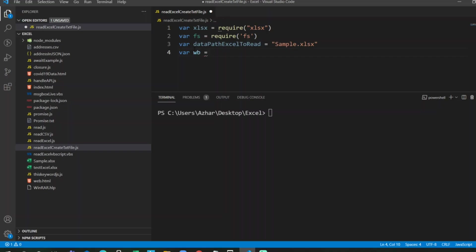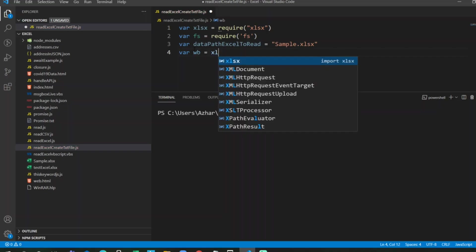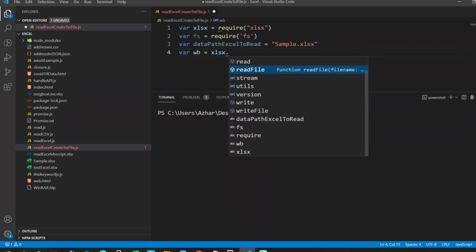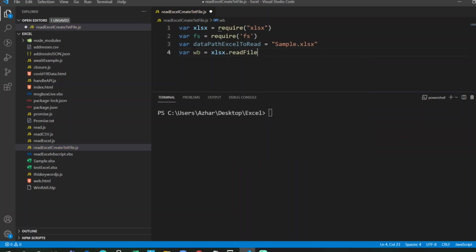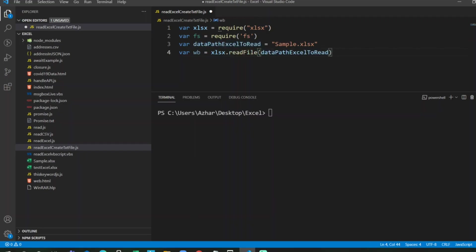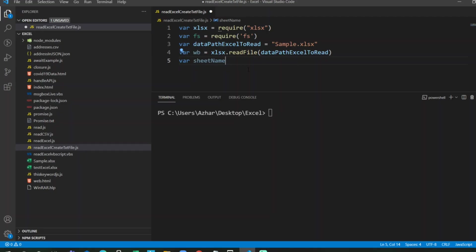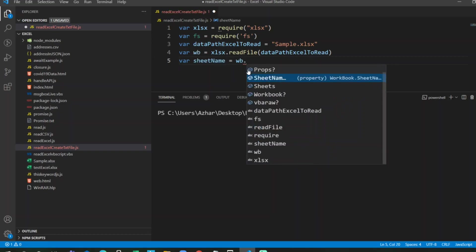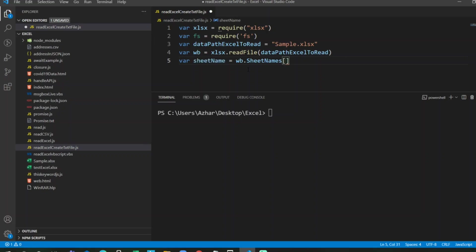Now I have to access the workbook. So I'll write workbook by taking the xlsx object. If I click on dot, I can read file, I can write the file, etc. For now I just want to read the Excel file by giving the exact path of an Excel. We will go one by one so that it will not be confusing. And I'll write sheet name, the first sheet, so I'll write by taking the workbook object workbook.sheetNames[0]. I can write like this or I can specify the sheet name.